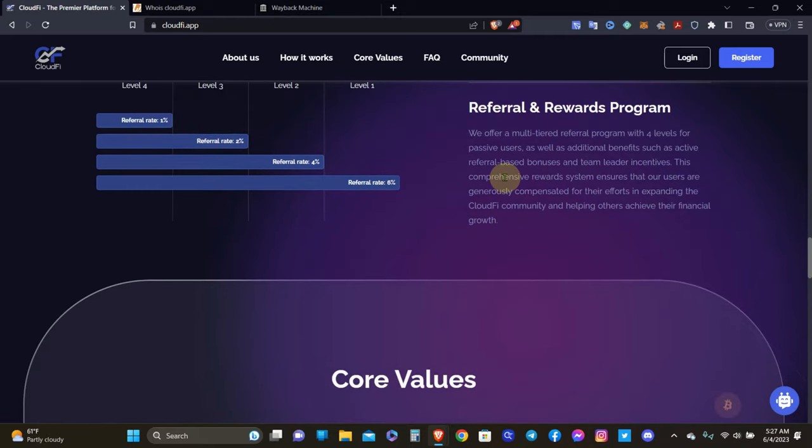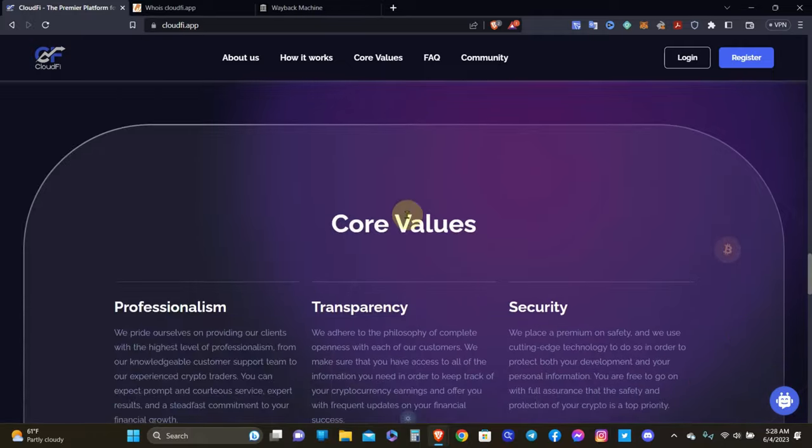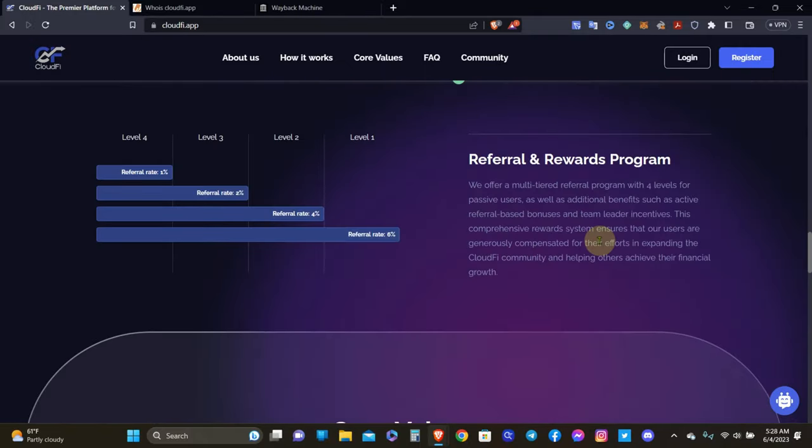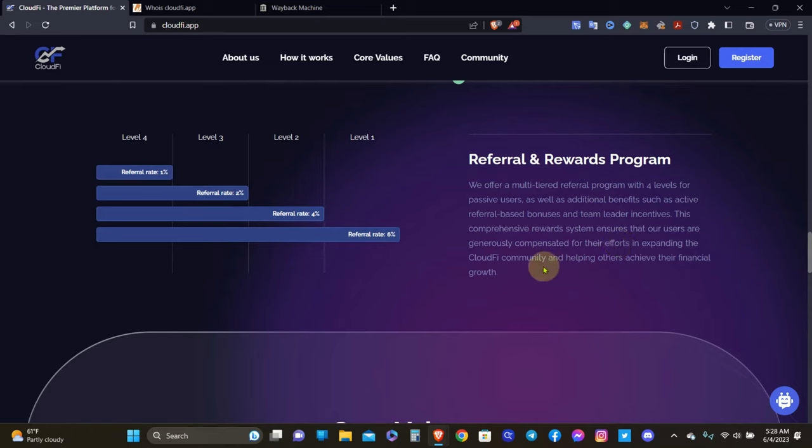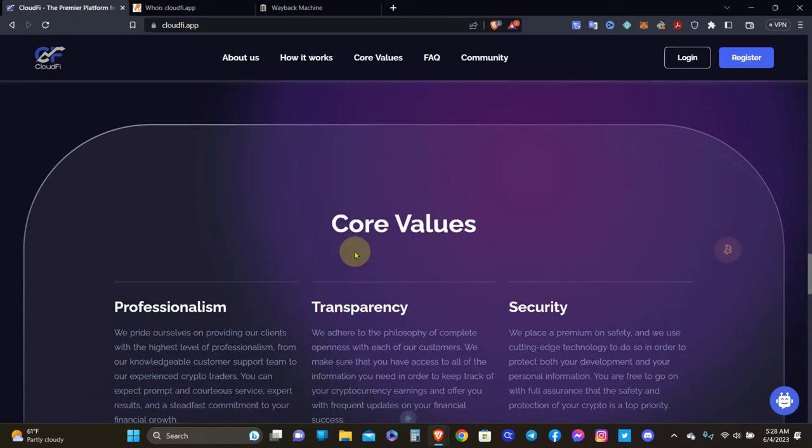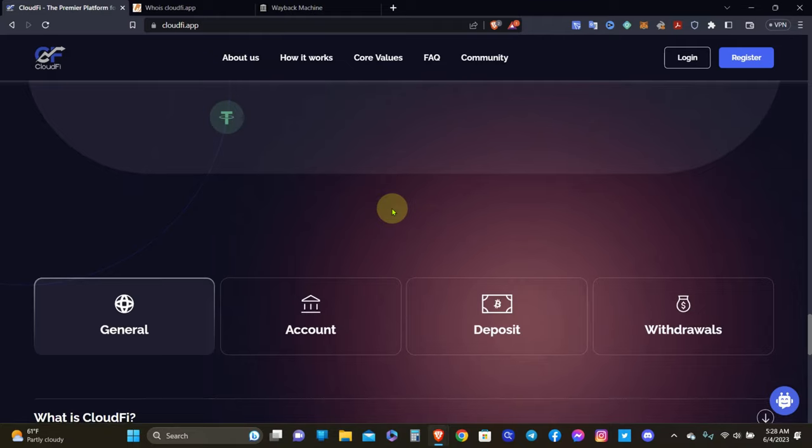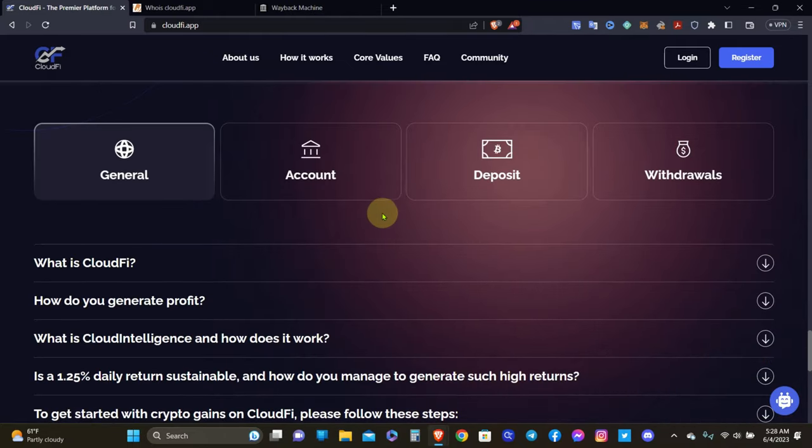So you get referral rewards program. We offer a multi-tier referral program of four levels for passive users, as well as additional benefits such as active referral based bonuses and team leader incentives. That's something extra as well. They got team leader incentives, but I don't see any information about that. This comprehensive reward system ensures that our users are generously compensated for their efforts in expanding the CloudFi community and helping others achieve their financial growth. Then you got the core values and everything like that, so I'm just going to bypass that.